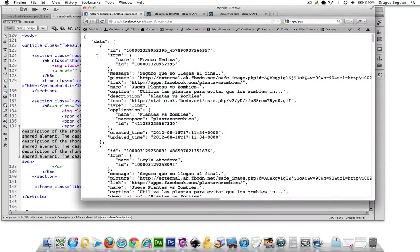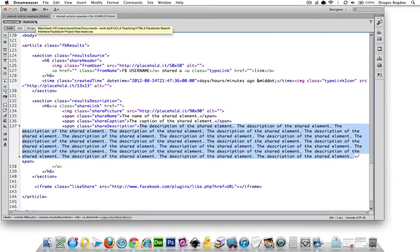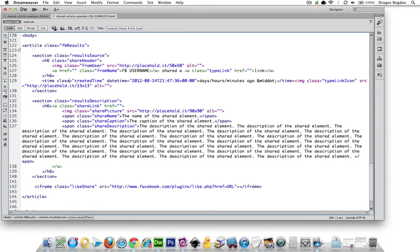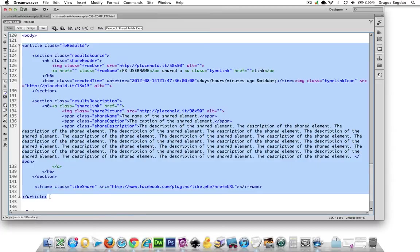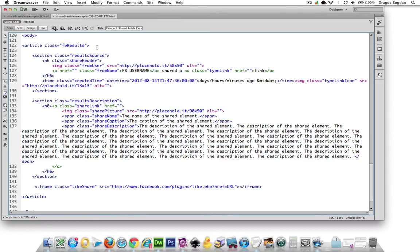So it seems like the very first thing I should do is start with my parent container for all my search results, which is an article element with a class of FB results.